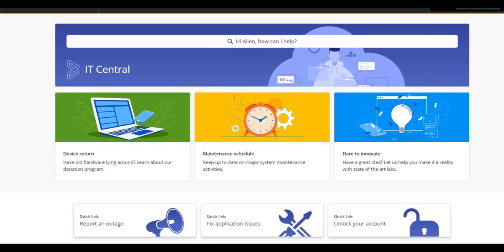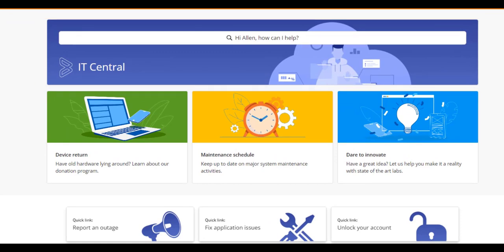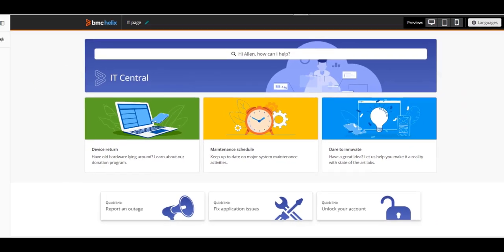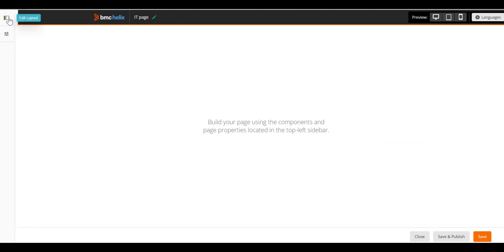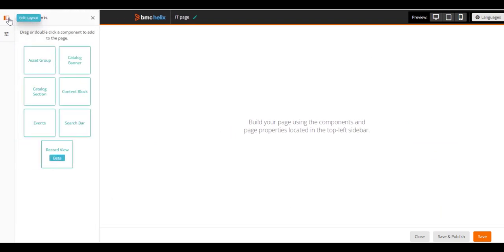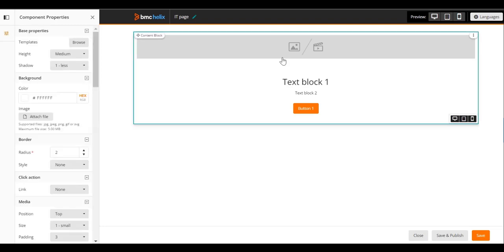Let's add the first row to the page, a banner with a search bar and a background image. Click the Edit Layout icon to view the components you can add to the page. Drag and drop the Content Block component on the canvas.